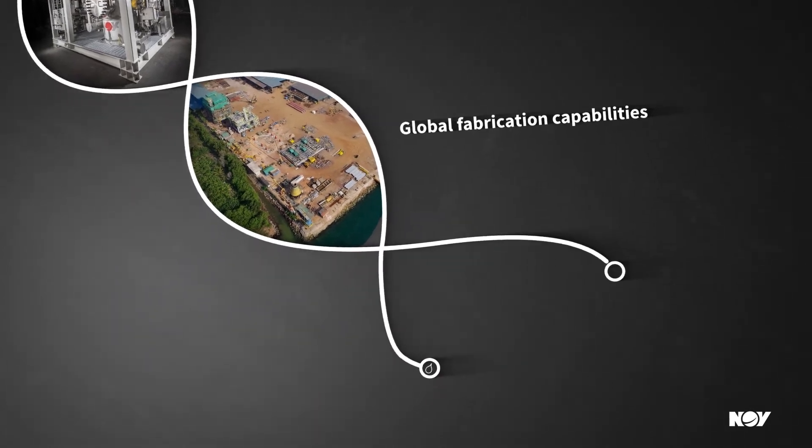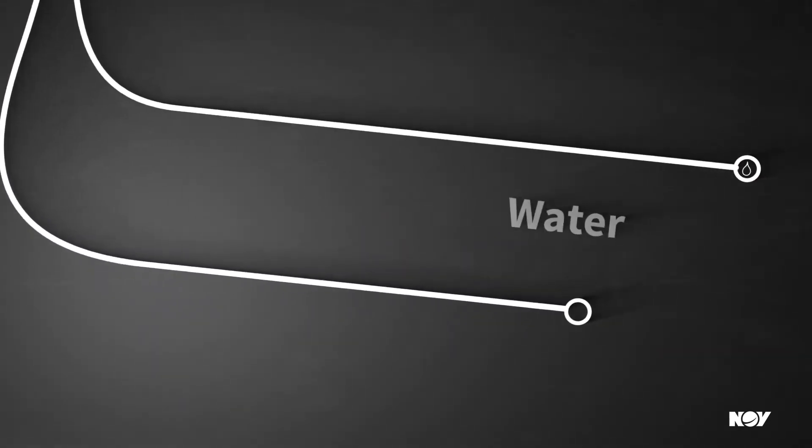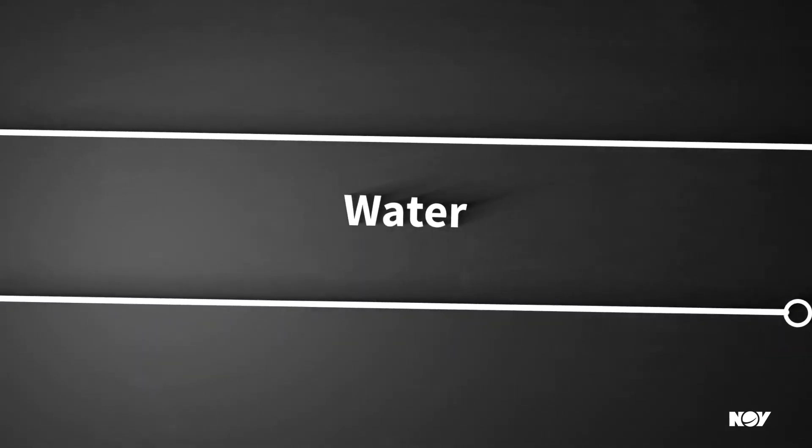this union positions us to become the premier oil, gas, and water process supplier.